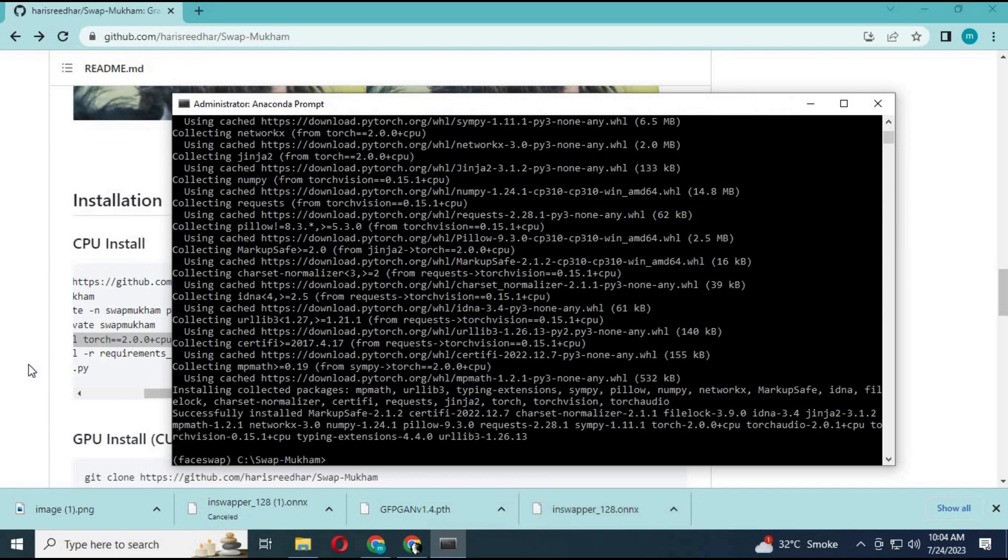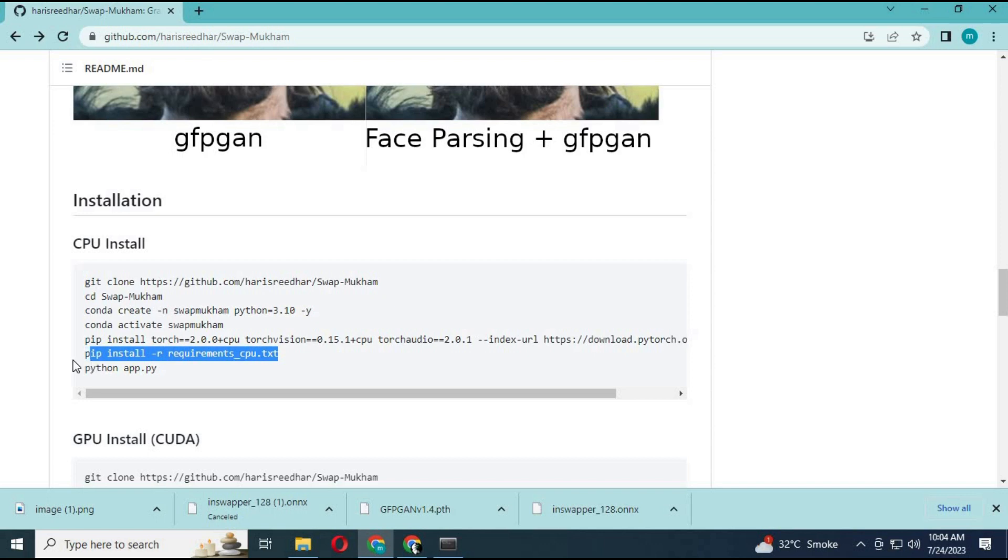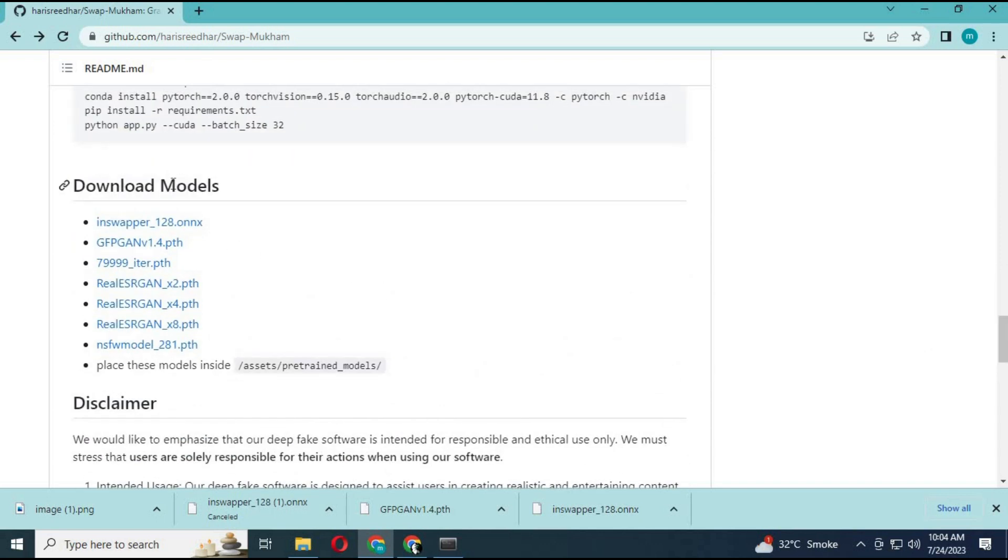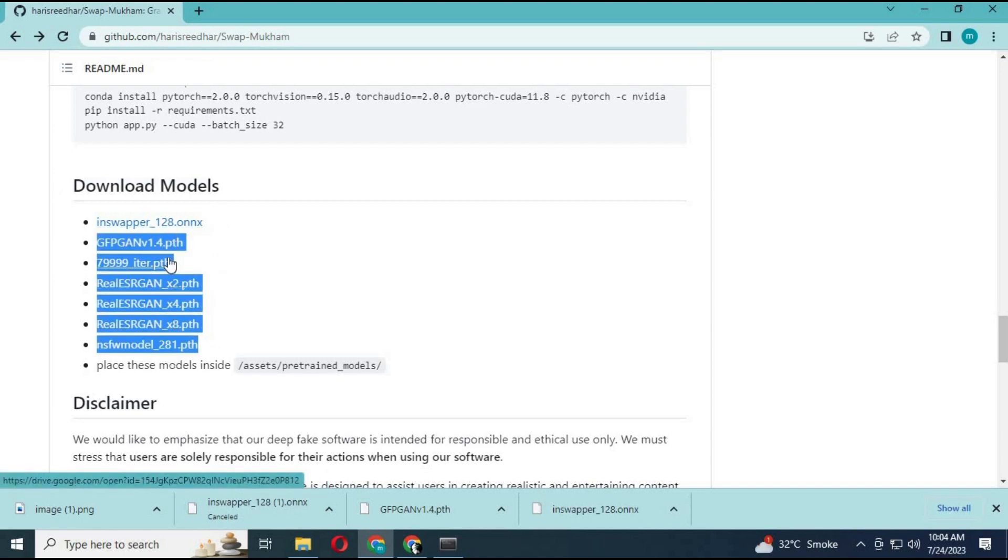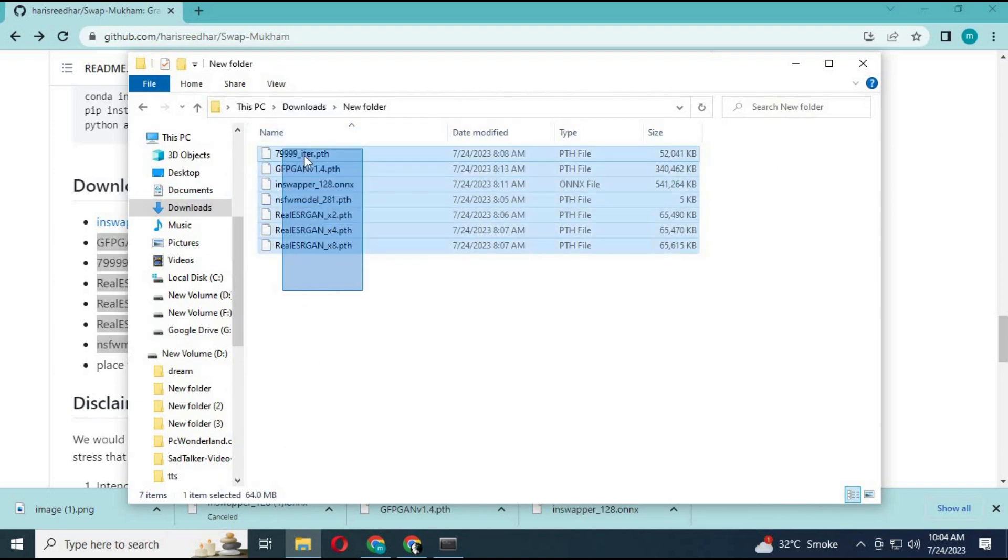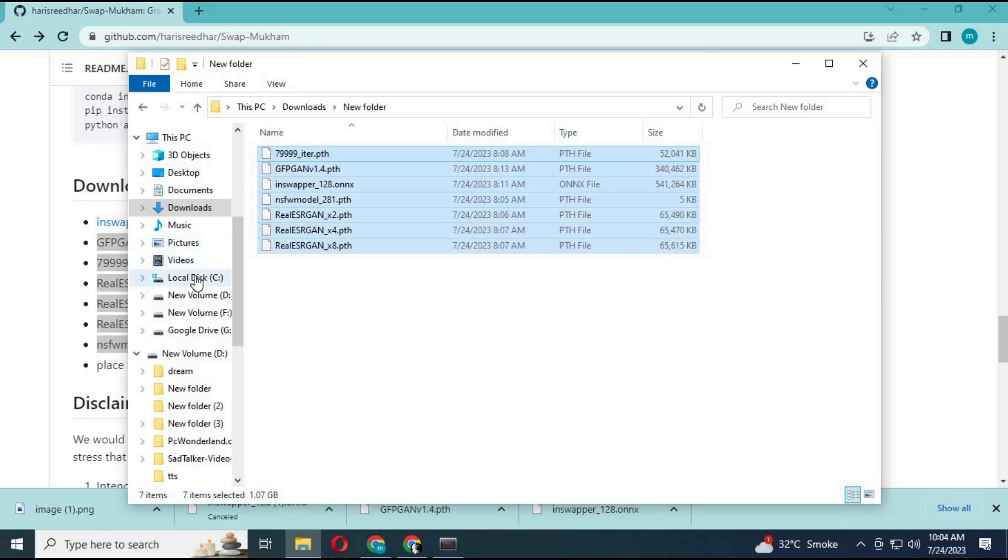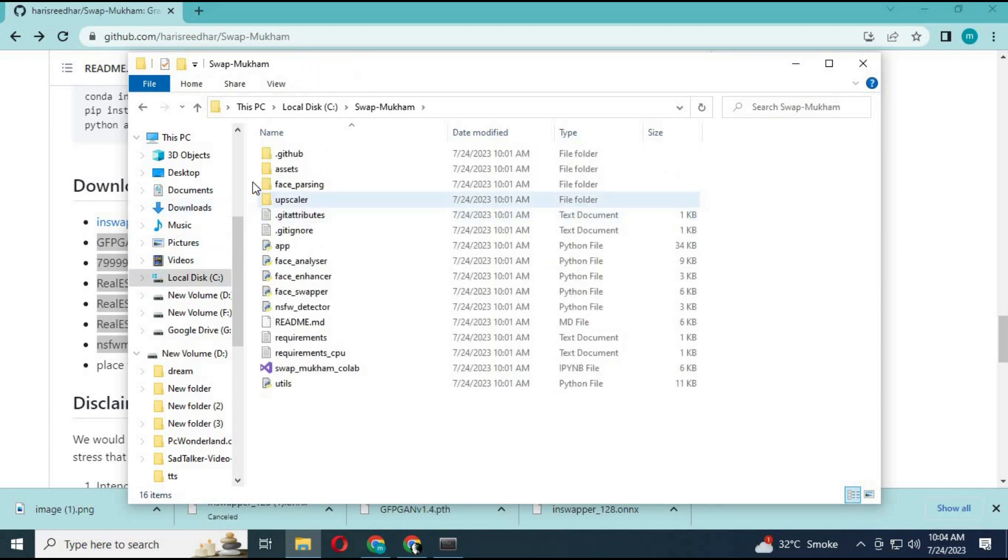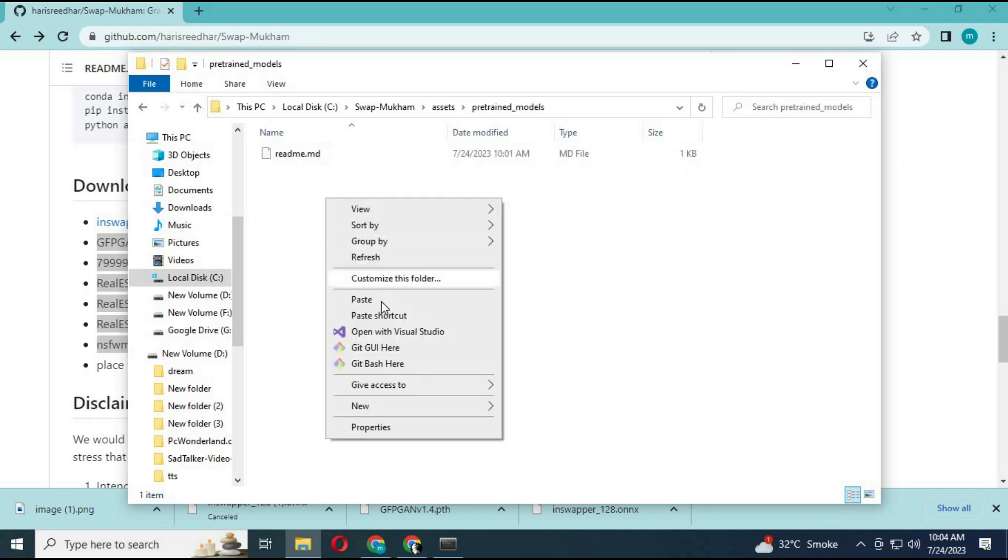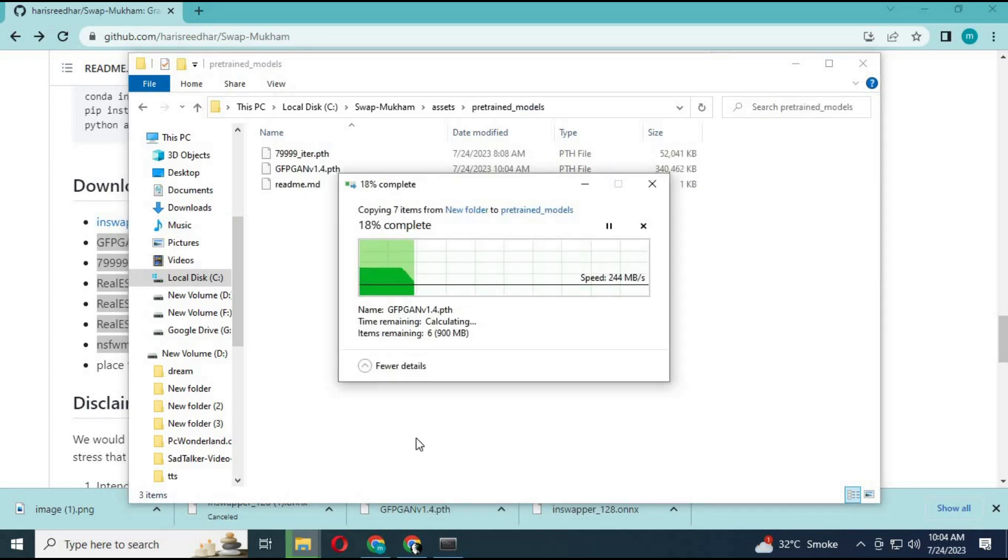After PyTorch is installed, go to the module page and download all seven modules. Then paste them in the Assets directory inside the main folder.